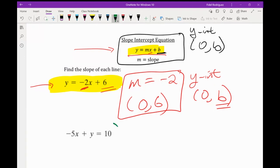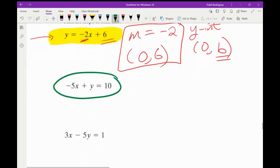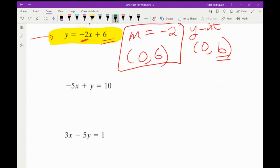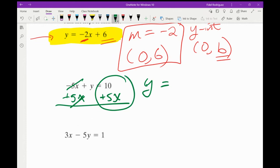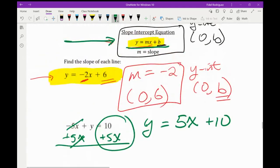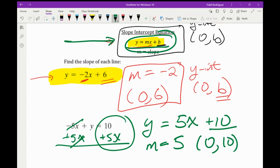For the next equation, it's not quite in y equals form, so I want to get y by itself. I'm going to add 5x to both sides — the 5x terms cancel. These are not like terms, but I'll put the x term first since that's how y = mx + b is written. Now: my m is the number in front of x, which is 5. My y-intercept is (0, 10).